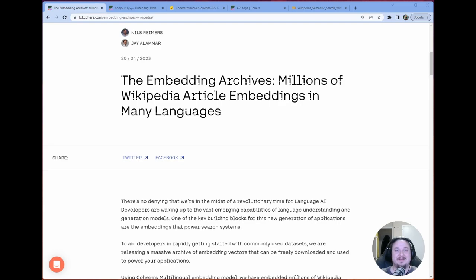Hey, what's up everybody? Chris here. So today I wanted to talk about Cohere's blog post. As you can see, they have embedded millions of Wikipedia articles in many languages.